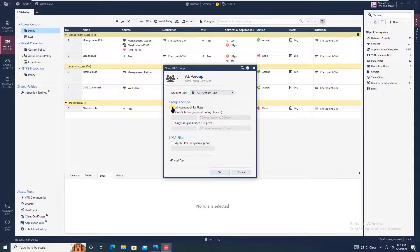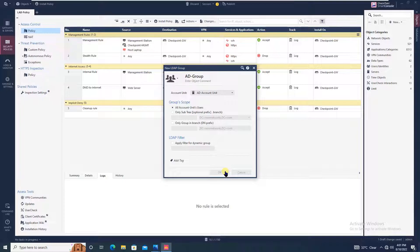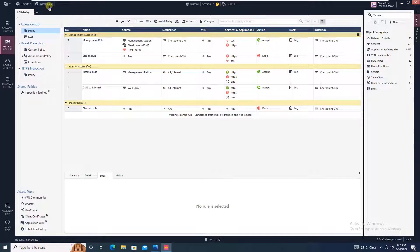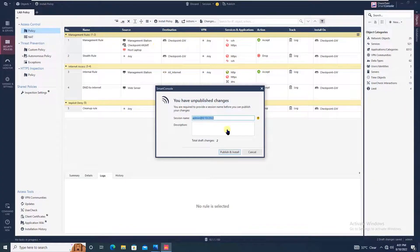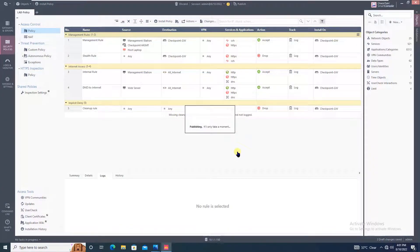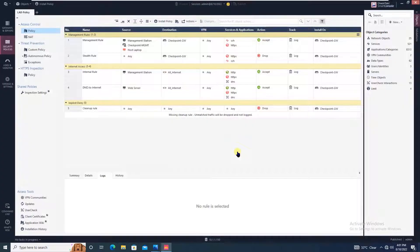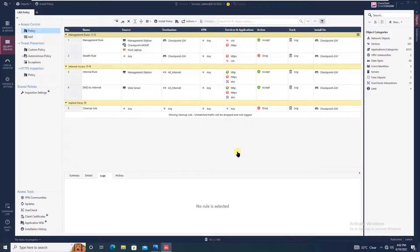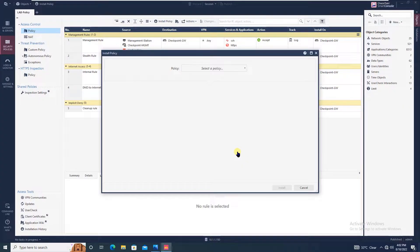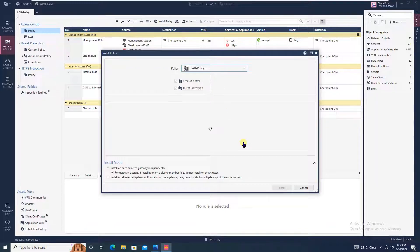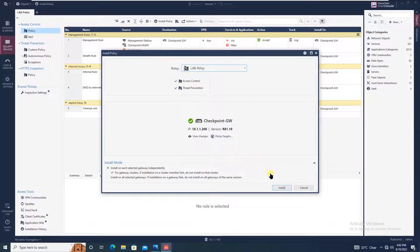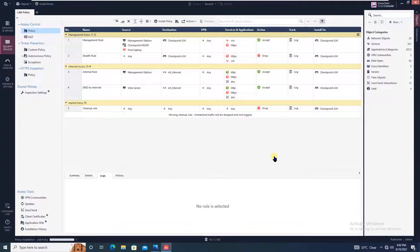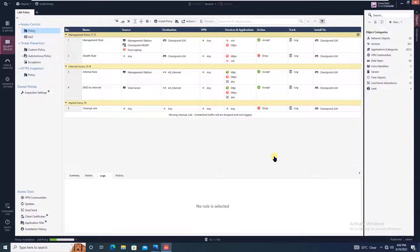Finally, you will be installing the policy. Publish and install. Select the policy package which is lab policy and click on install. The installation process has started.